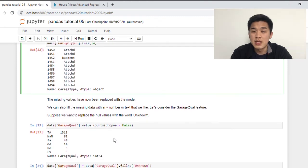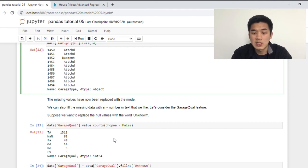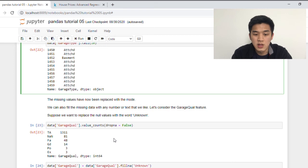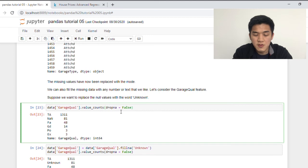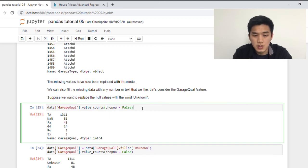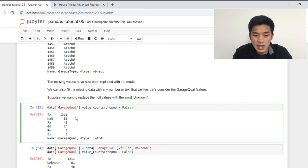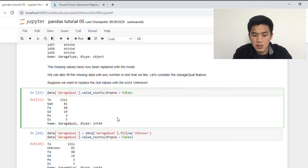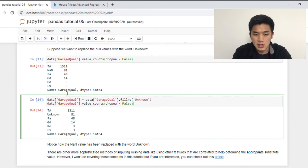Alternatively, if we don't want to impute the missing data with any sort of statistics, we can also fill it up with any text that we desire. So suppose we would like to replace the null values in the garage quality column with the word unknown. This is how we do it. So let's first look at the value counts of the garage quality column. So on the left, we have the values that exist in that column. And on the right are the corresponding frequencies. And as we can see here, there are 81 missing data in the garage quality column. And now let's fill those with the word unknown. And if we run the value counts function again, we can see here that what was initially NaN has now been turned into the value unknown.